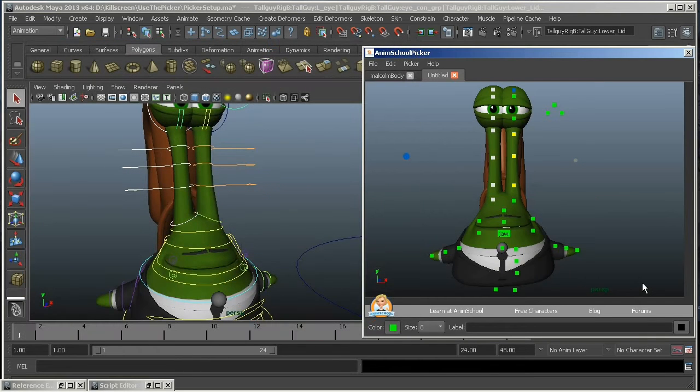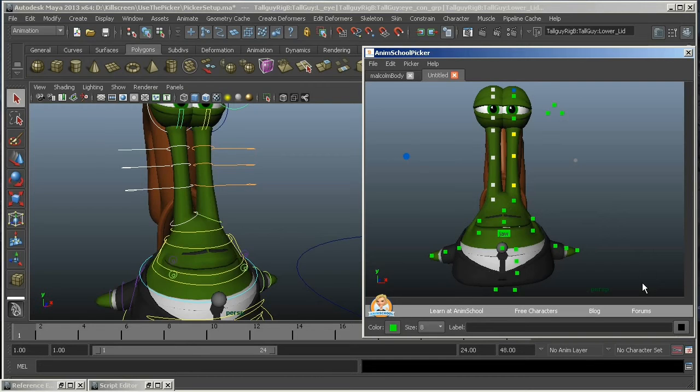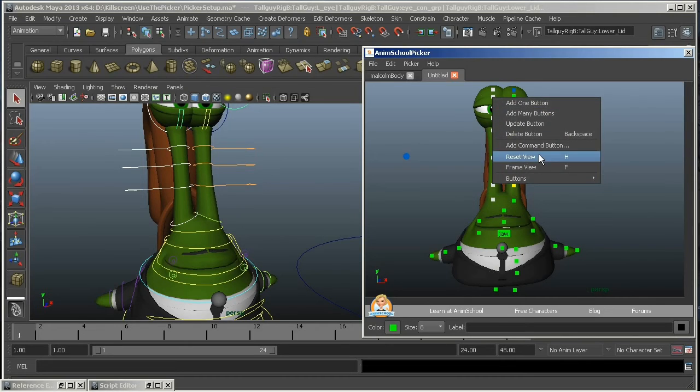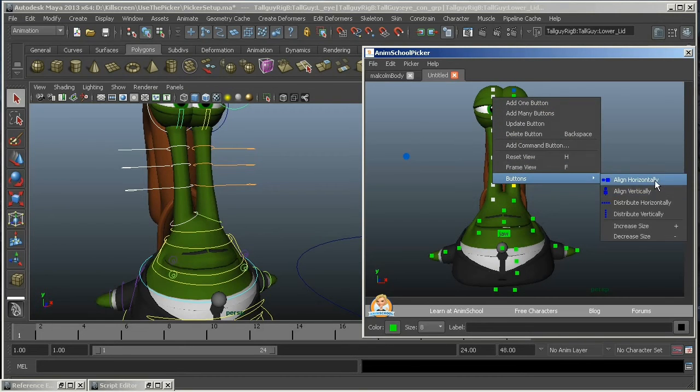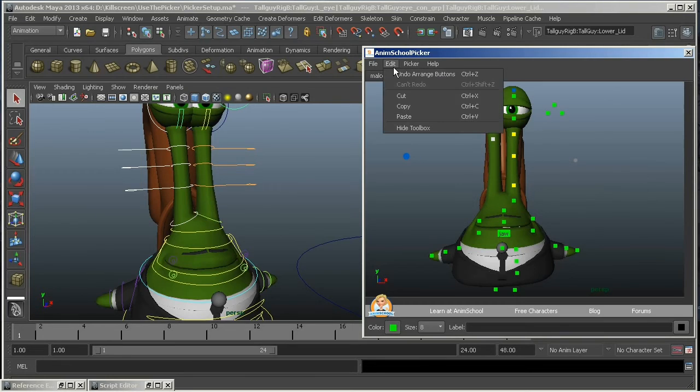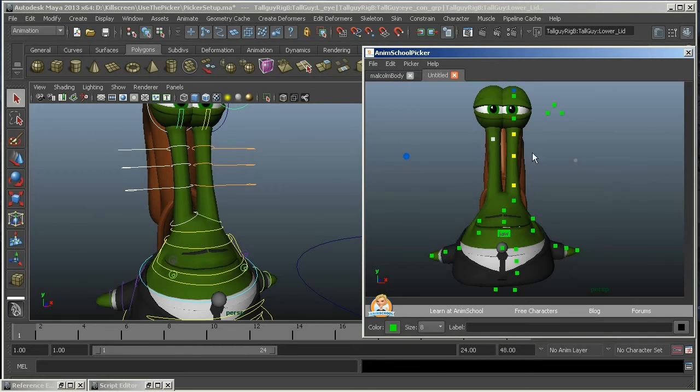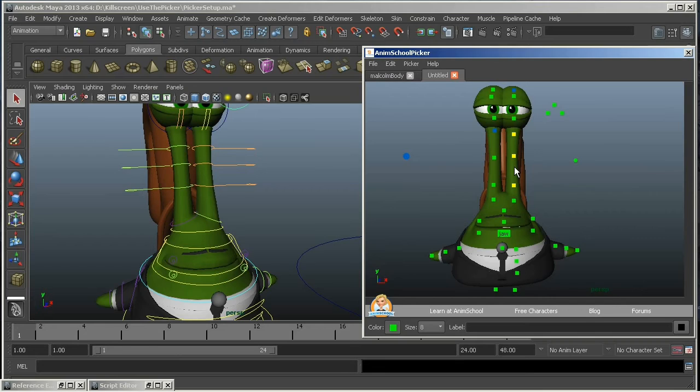The one thing that I should mention about this is that it has a tendency to bug up if you align buttons and then immediately undo. So if you align things in the wrong direction, say I want to align vertically, but I do horizontally instead, if I go up here and hit Undo, see, I can't get it back. So it's a good idea to save your picker layout every once in a while.